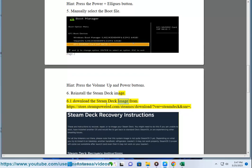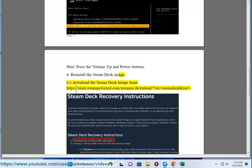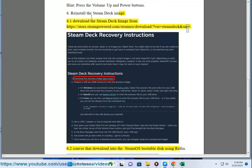6.1 Download the Steam Deck image from https://store.steampowered.com/steamos/download/ for Steam Deck.